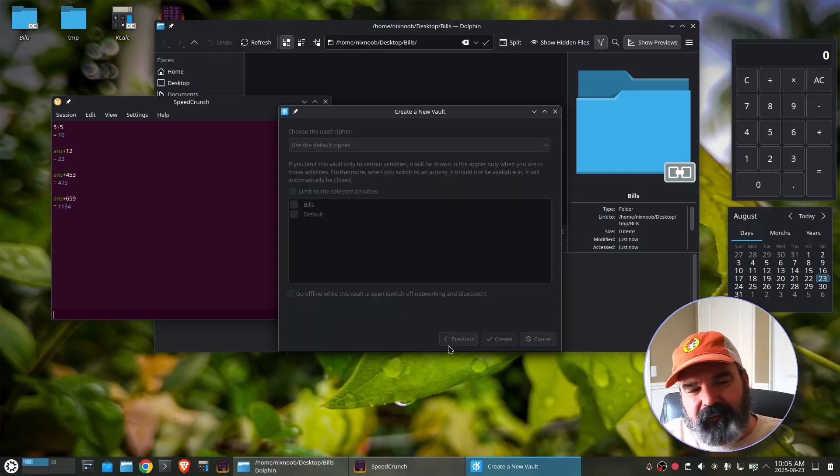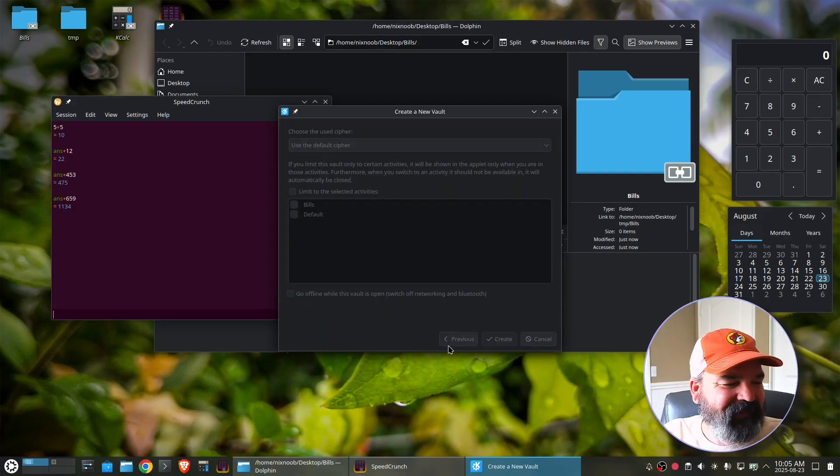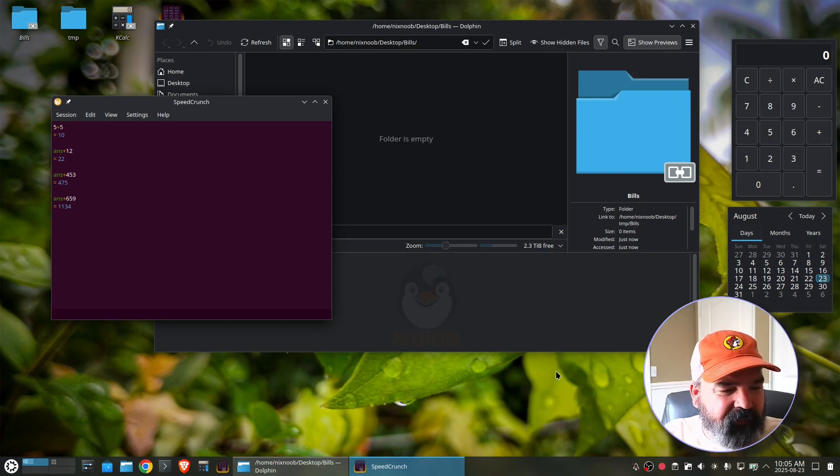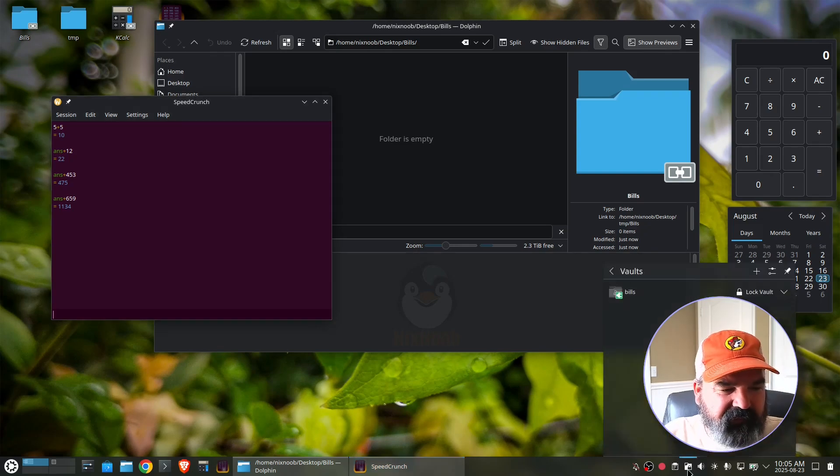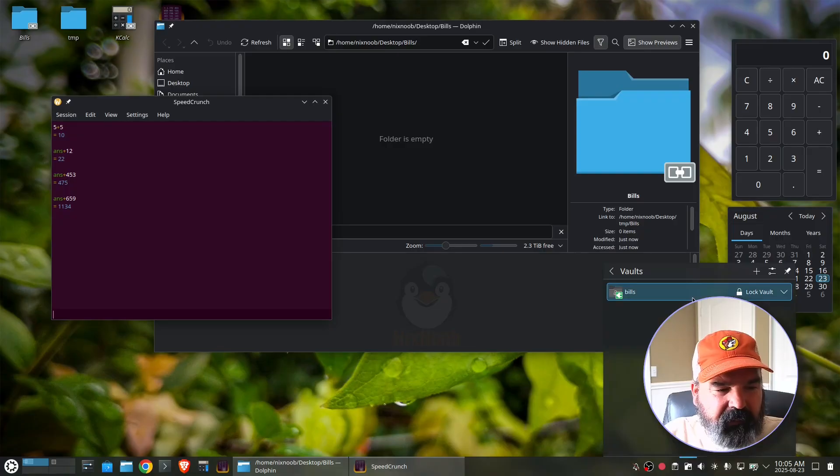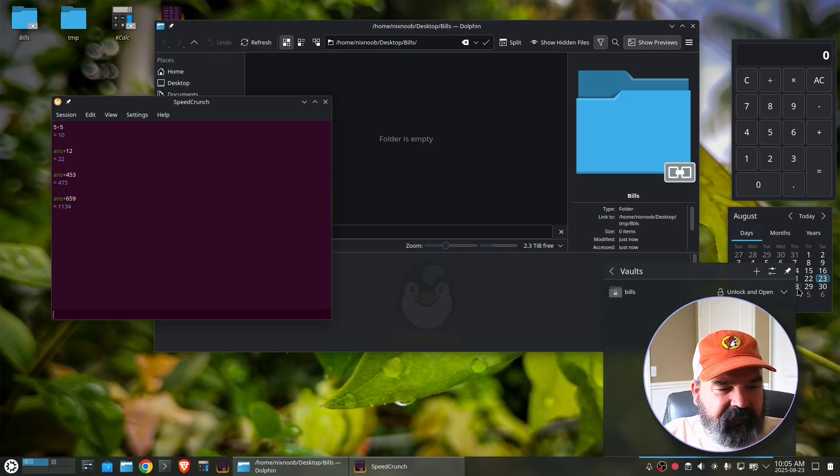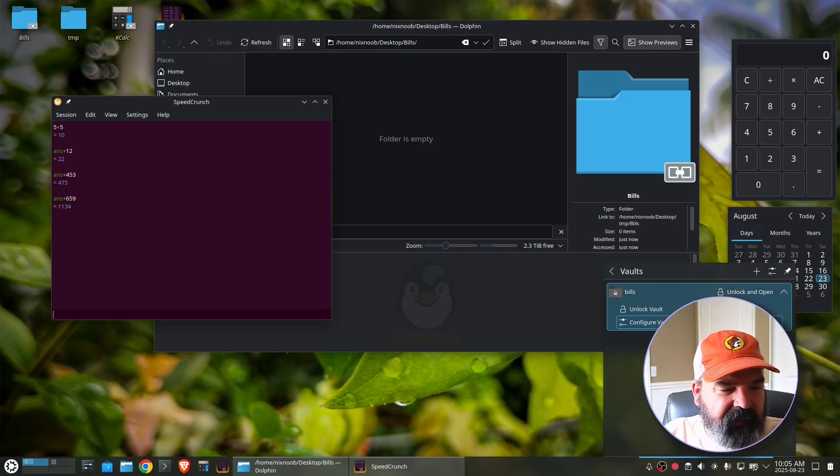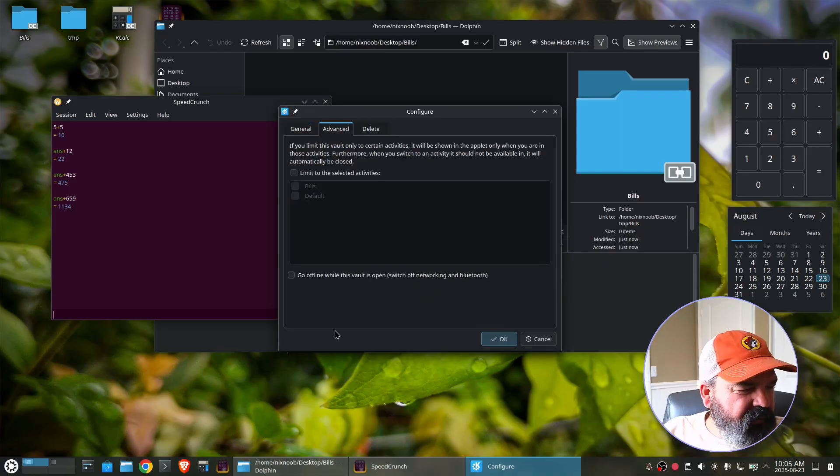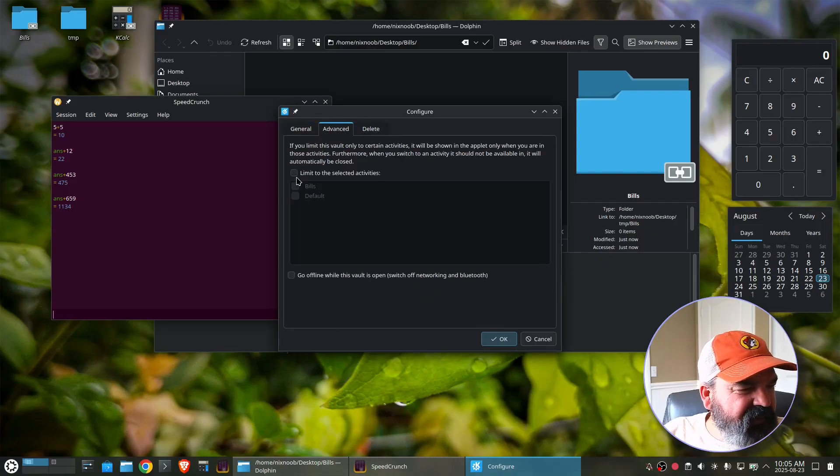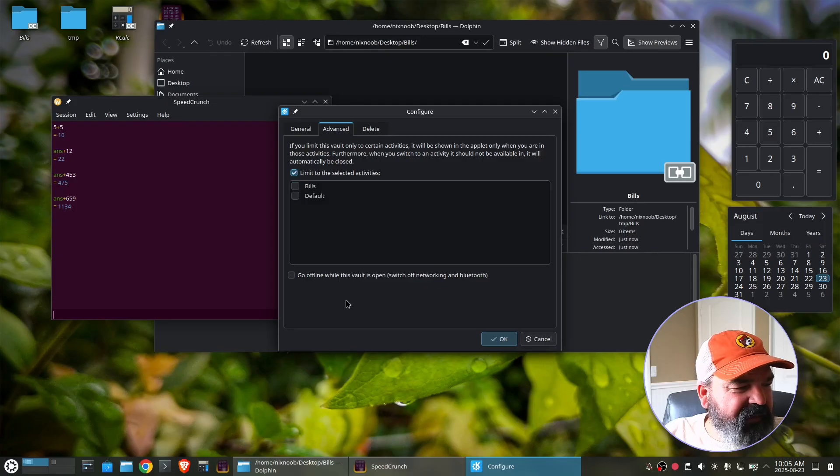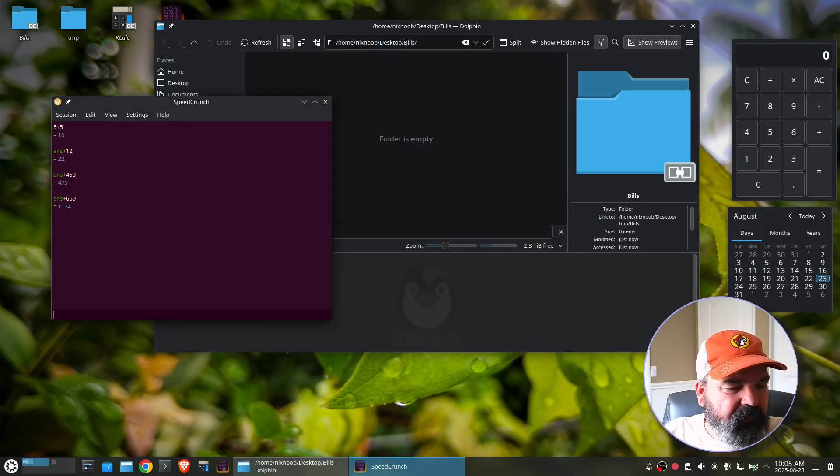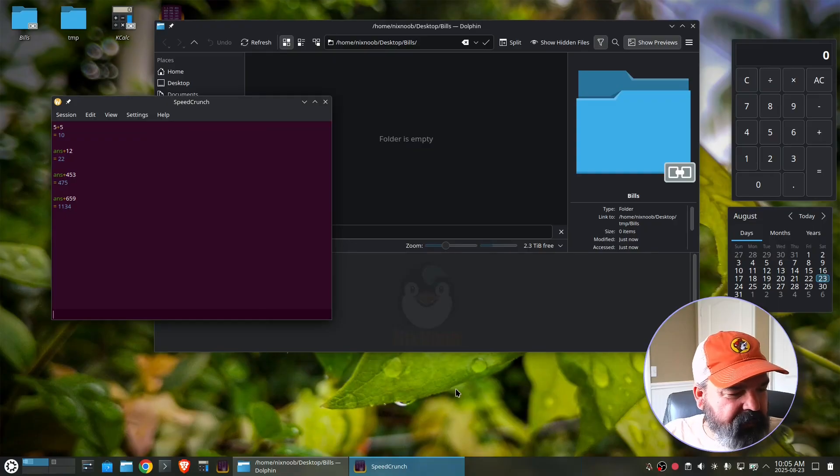So now we have a vault that we can open. And since I just created it, it is already open. But if we lock that vault and go to its settings, configure vault. Under advanced, limit to selected activities. And I can say bills say, okay. So now, if I switch to my default activity and we go look at our vaults here, I don't have any vaults that doesn't even show up.